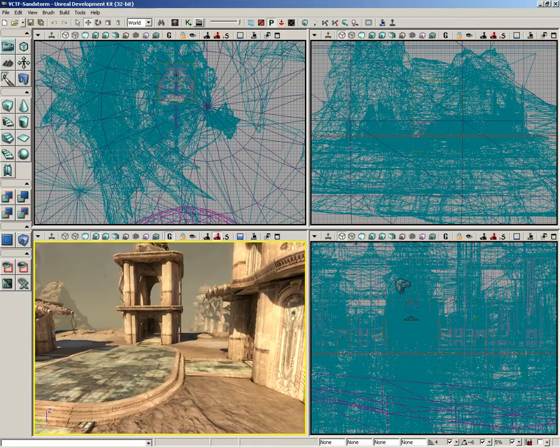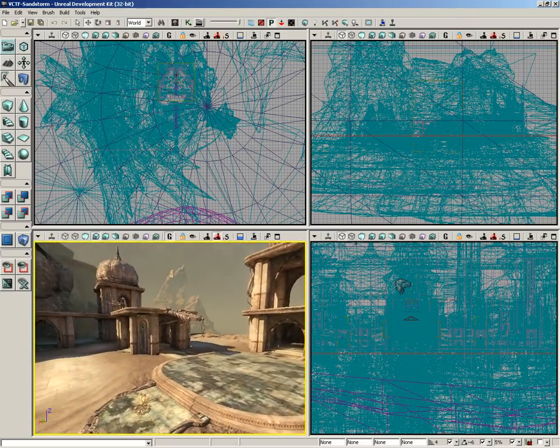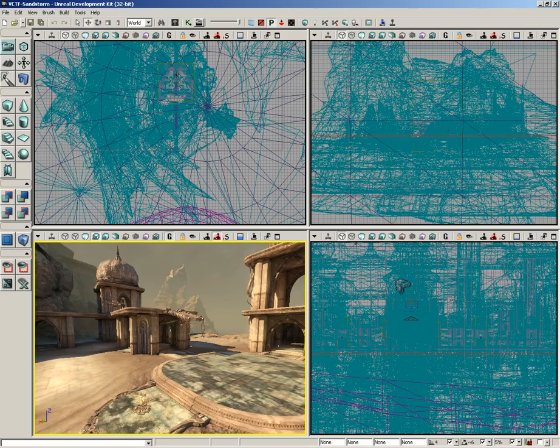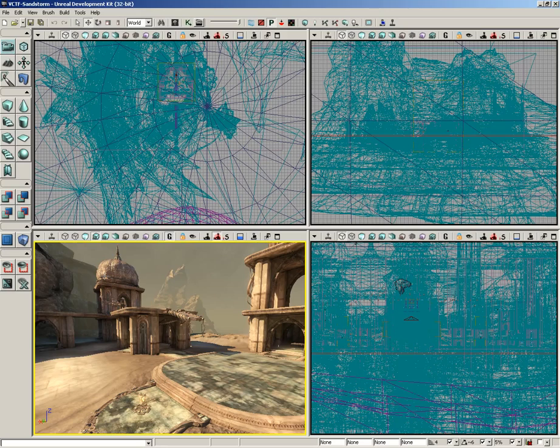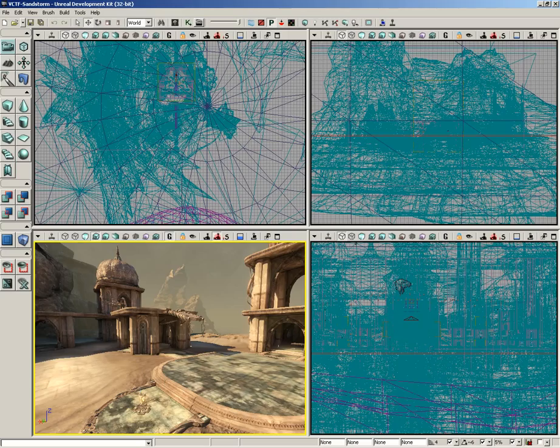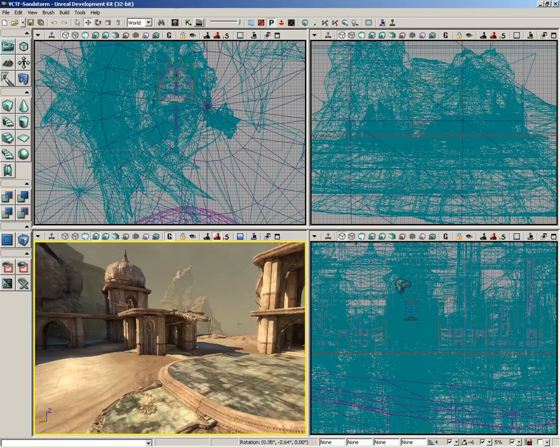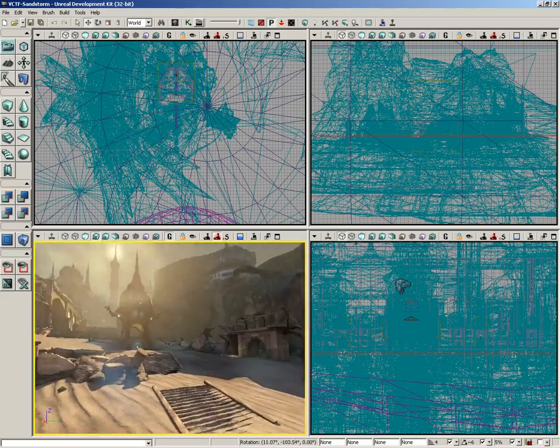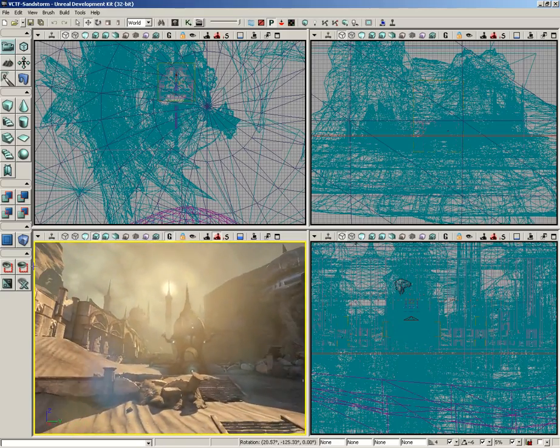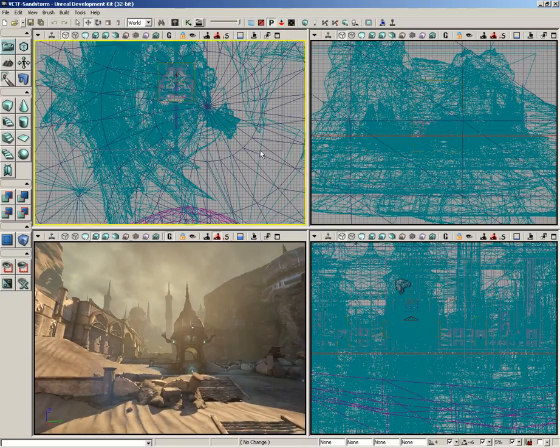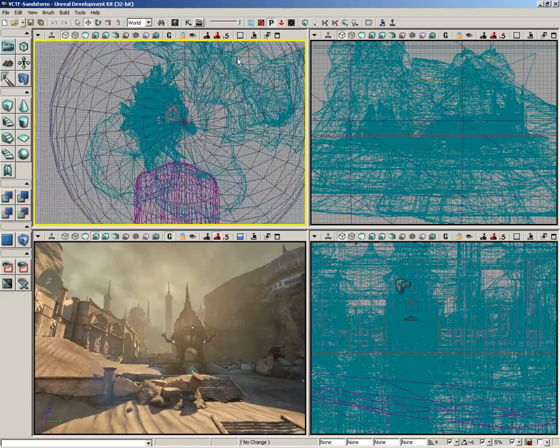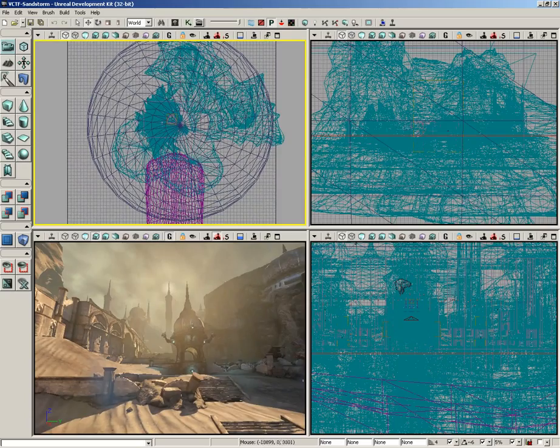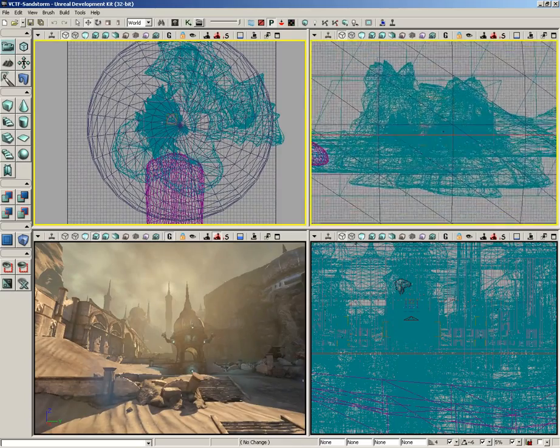So this is what the viewports are all about, is seeing the actual environment that you're building, being able to get an idea of exactly what the player is going to see while they're actually playing your game, and to be able to edit things on the fly. Now, there are two different types of viewport you may have noticed. You have the really pretty one down here in the lower left-hand corner, which has all the nice lighting effects and whatnot.